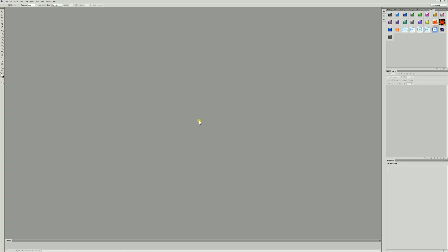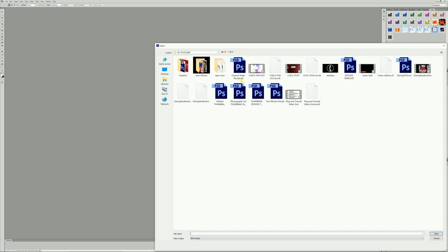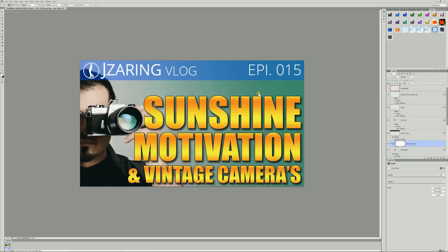This is a guideline because sometimes it was taking me way too long to make my thumbnails, so I created a template and started listening to all these videos about being consistent on your thumbnail — basically not having the same picture every single video, but having a similar look. This is what I came up with.